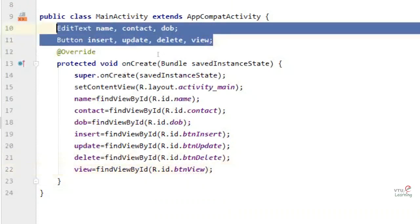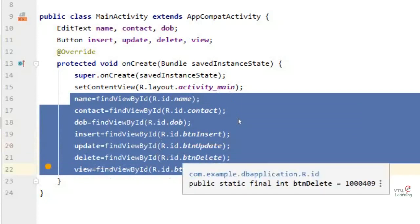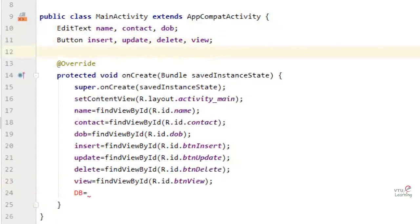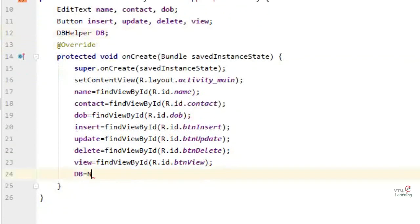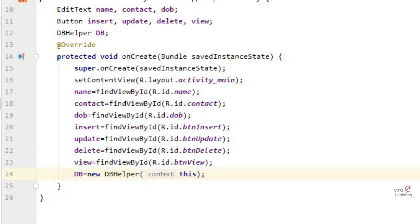I am identifying all these components so we can use them throughout the program using findViewById. Then I am calling the DBHelper class: db = new DBHelperClass(this), because along with these components we need the database in the back end to work on the operations.